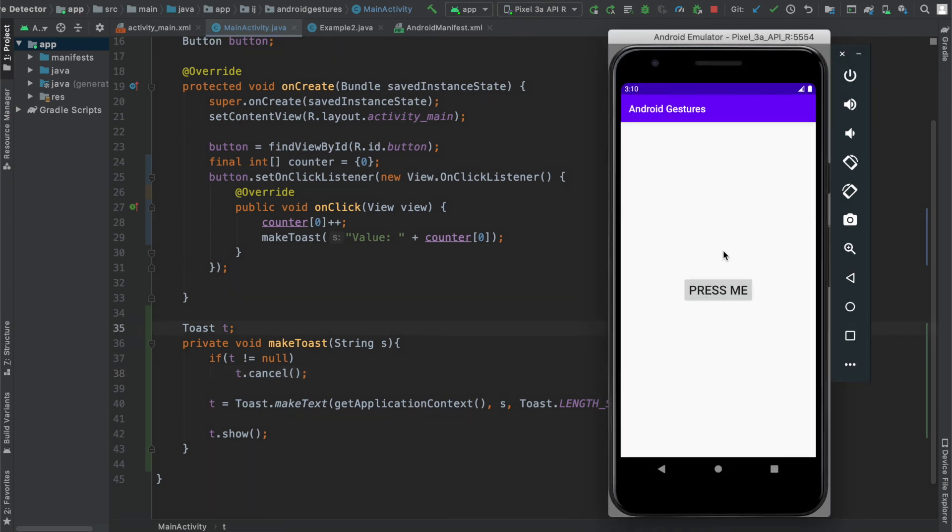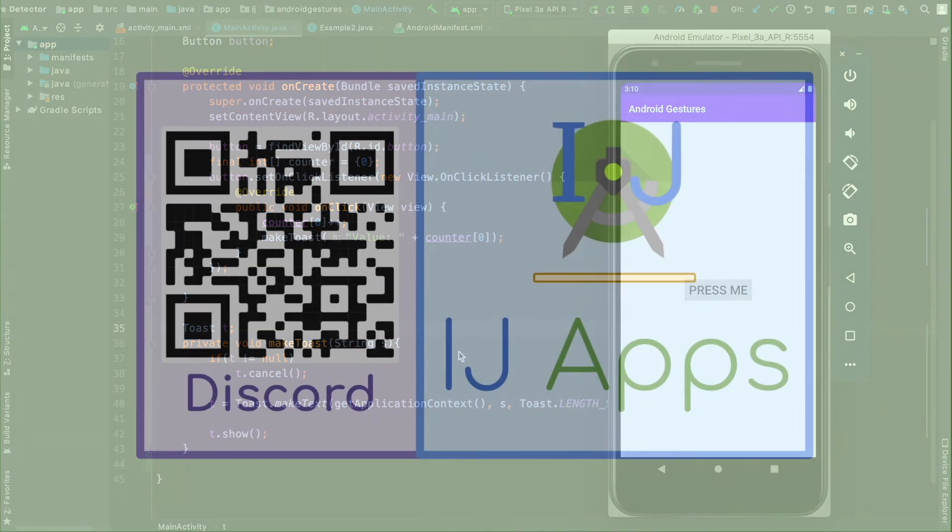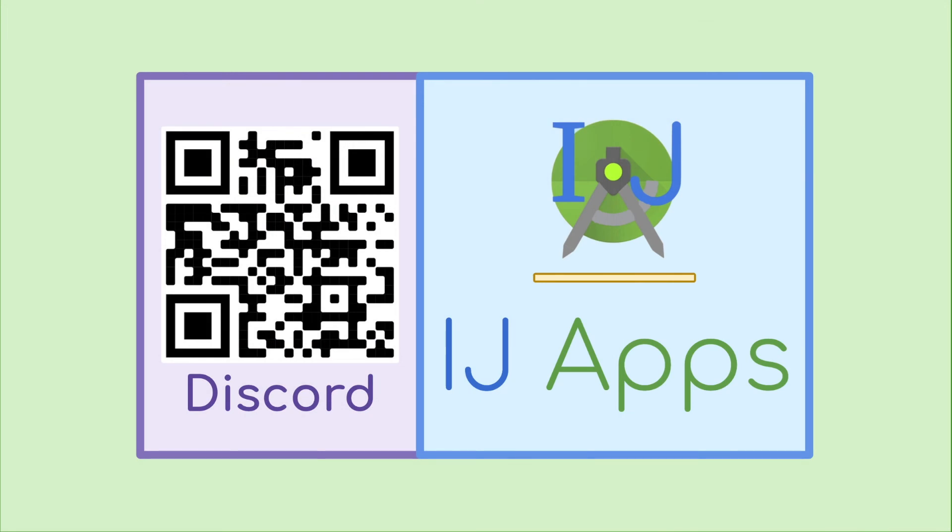So in this tutorial, you learned how to make toasts without delays by canceling the previous toast and then displaying the latest one. I hope you found this tutorial useful, and as always, share the channel with friends and don't forget to subscribe. You can join the IJ Apps Discord server to ask me questions and communicate with fellow Android developers.